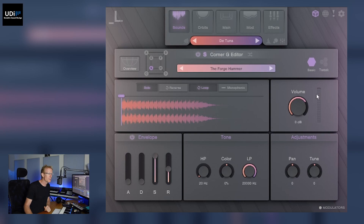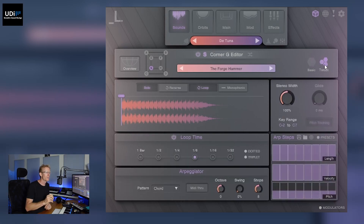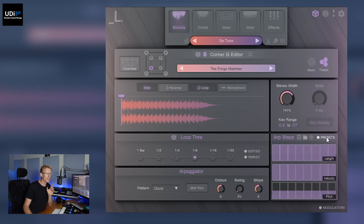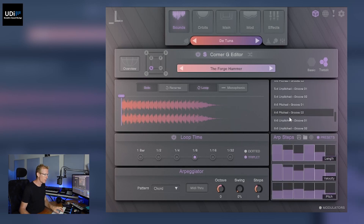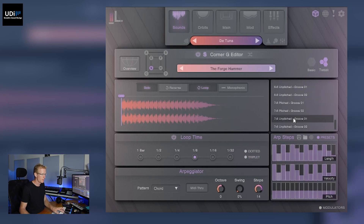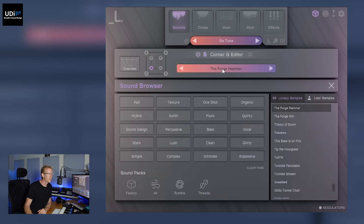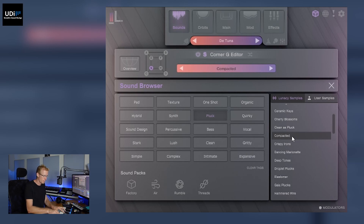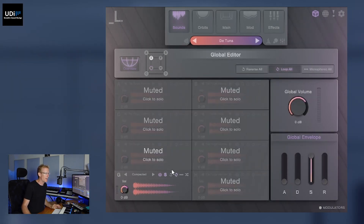We also have tone and other adjustments like panning and tuning. But that's not all — we can go into Tweak and here we have a lot more control, for example stereo width, key ranges for this particular sound, and the arpeggiator steps with presets, so I can click this and get something interesting going. If you don't like the sound, no problem — just click the title and find something else. Going back to the overview and unsoloing.